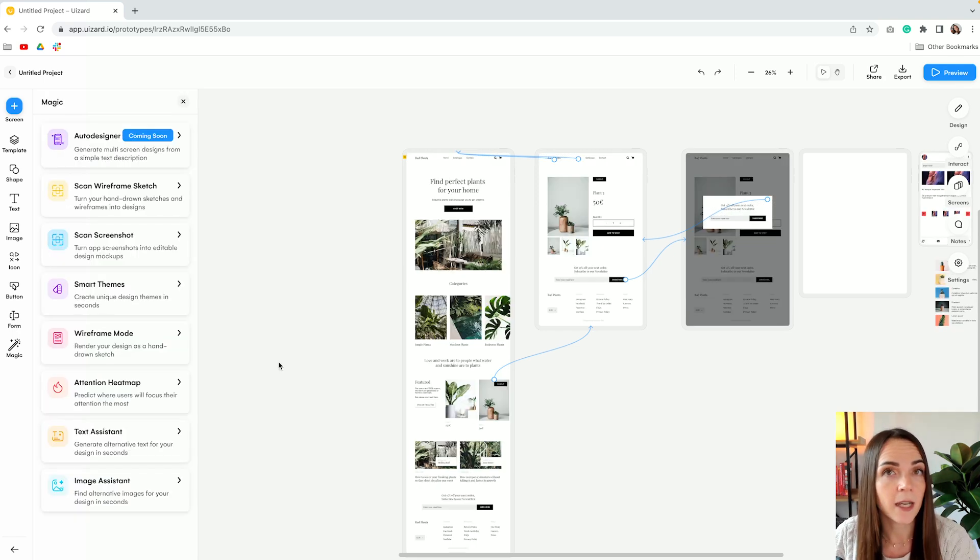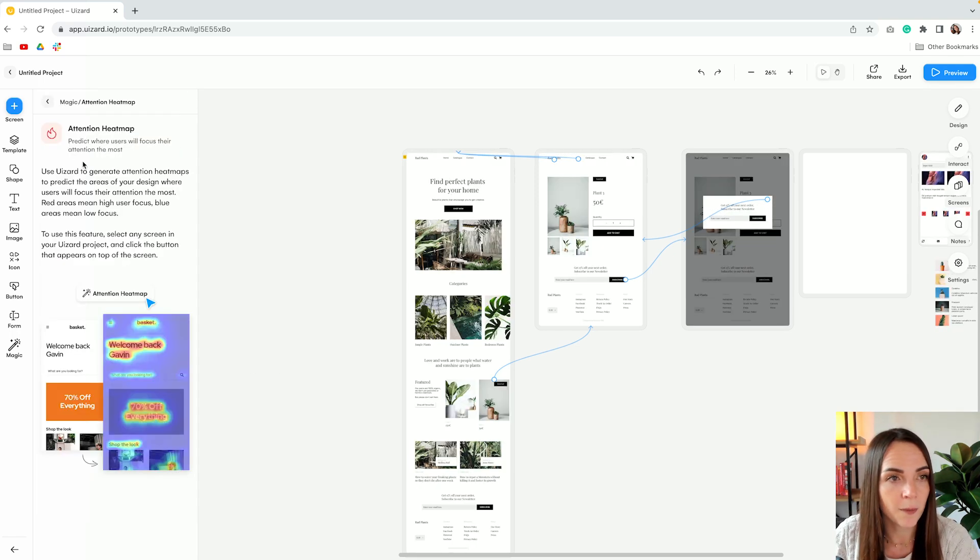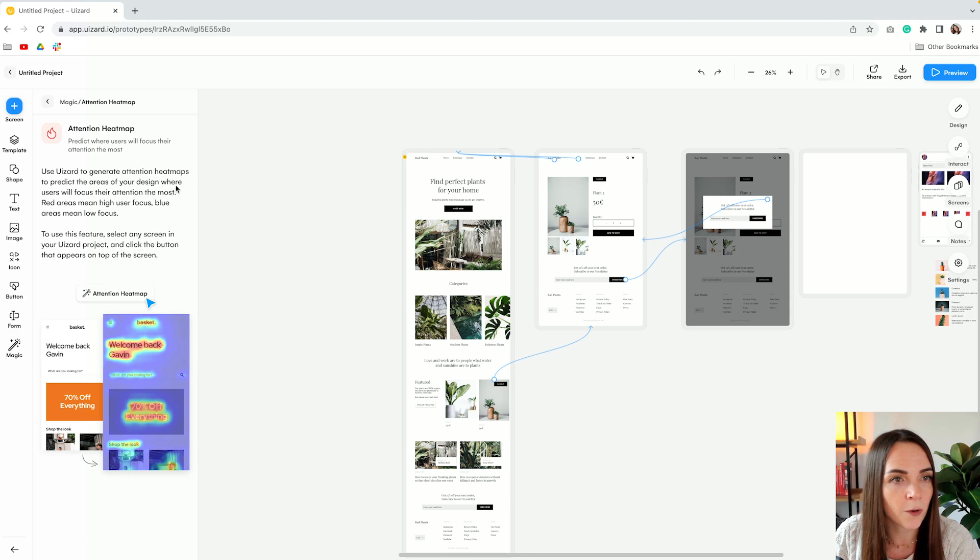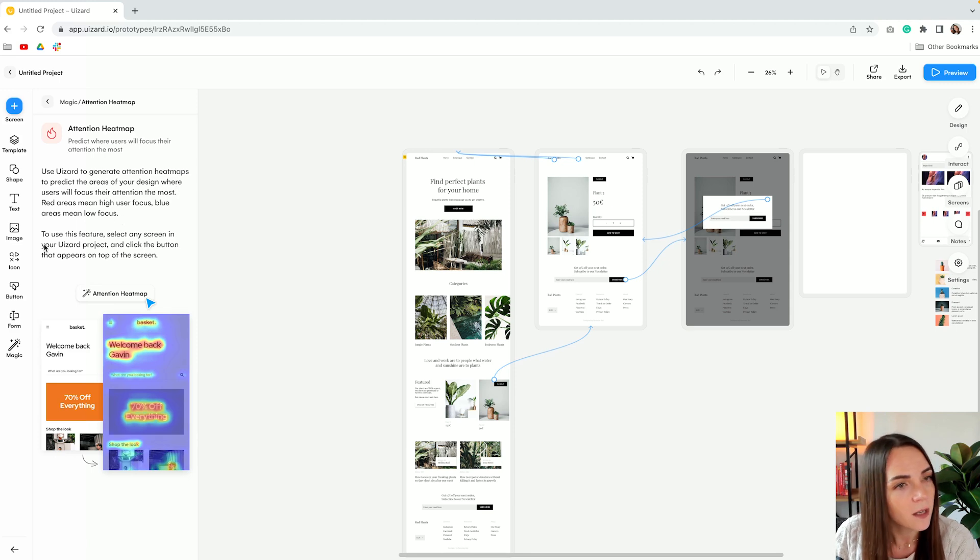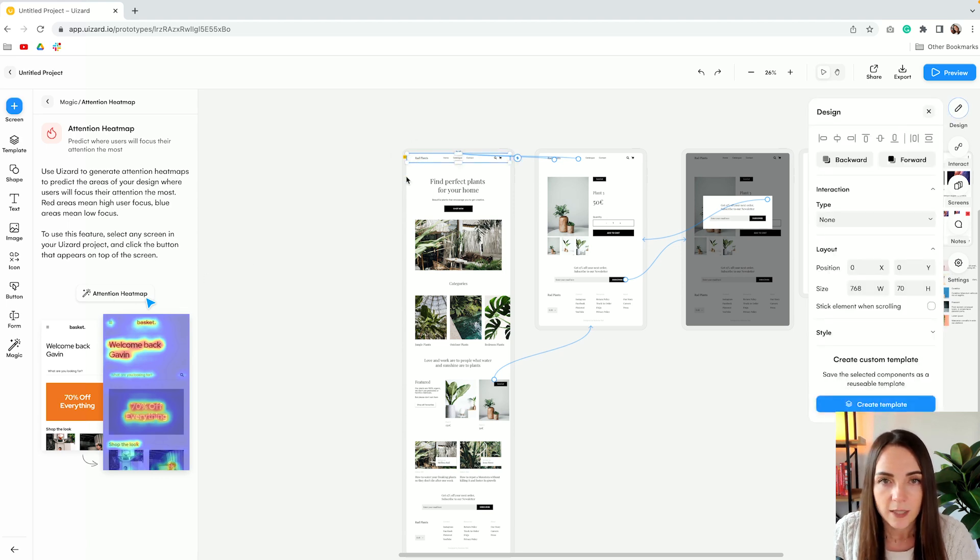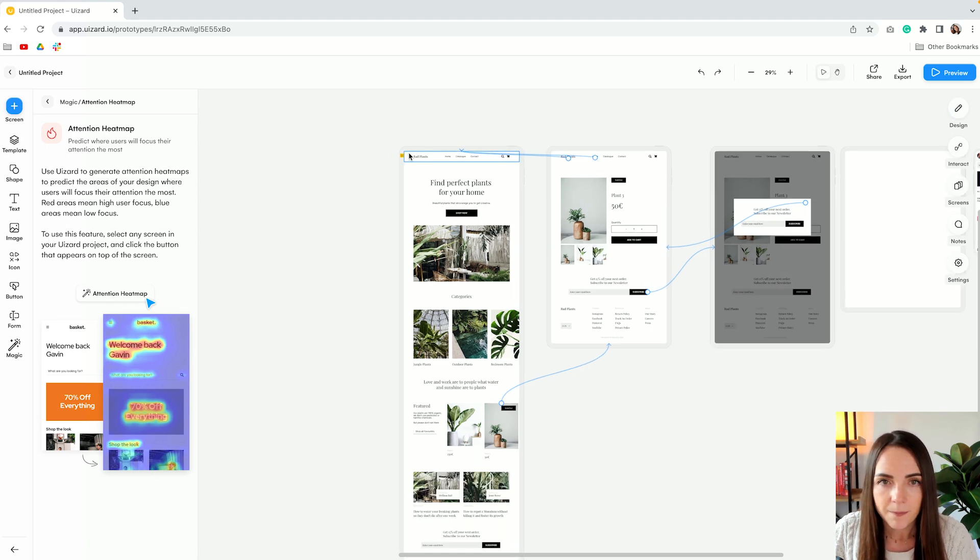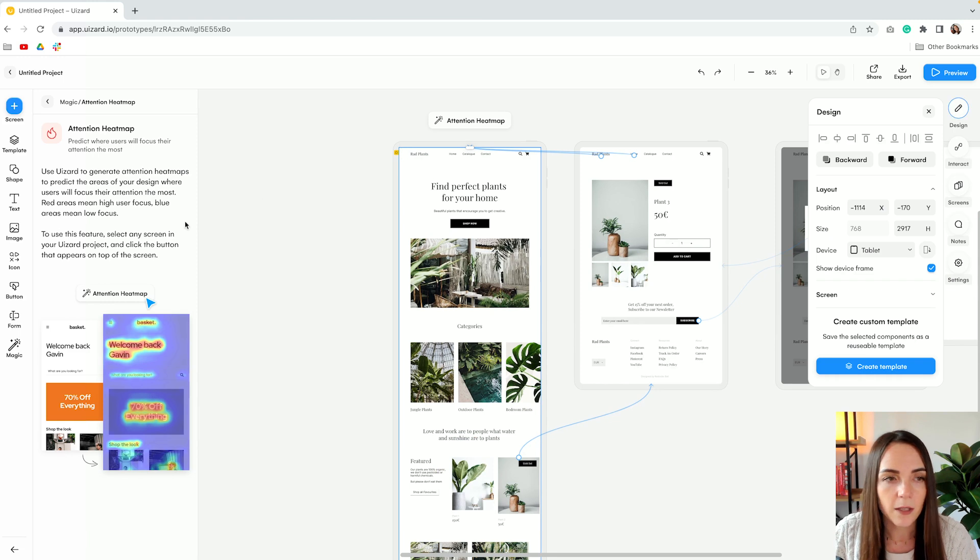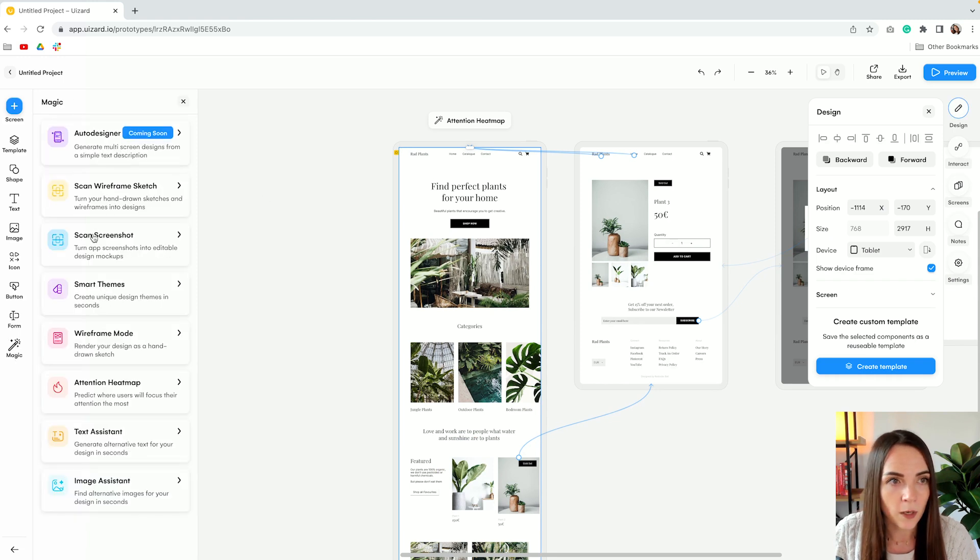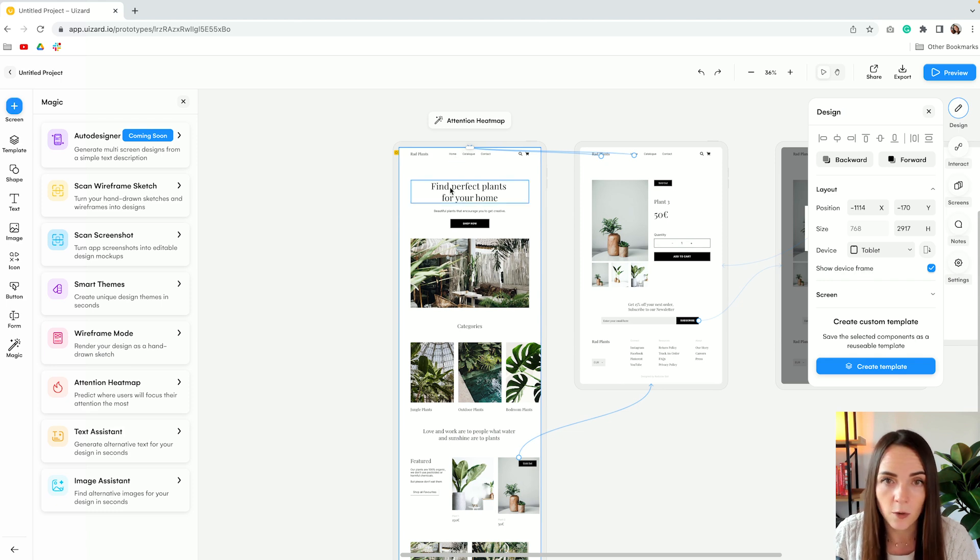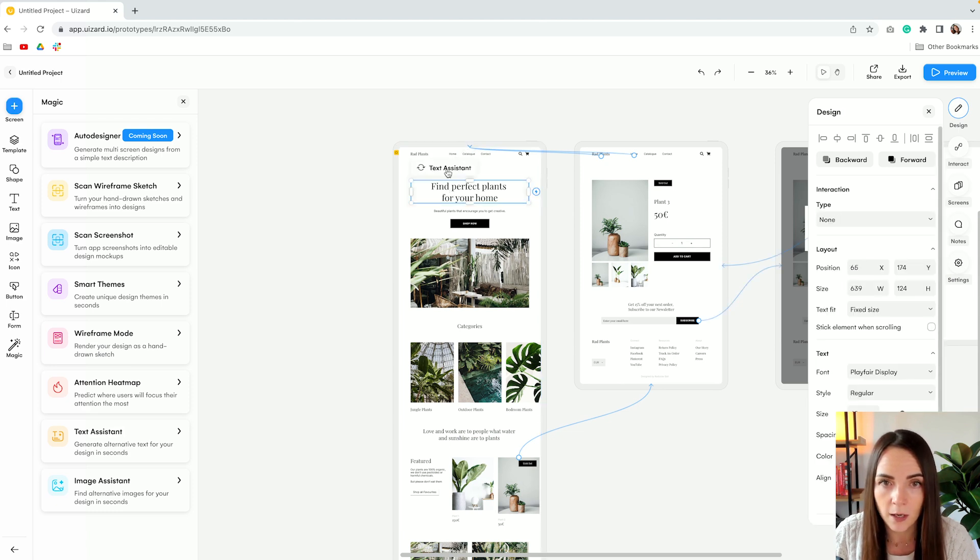The next AI powered feature is the attention heat map, which is used to generate attention heat maps to predict the areas of your design where users will focus their attention the most. It's very promising. So let's give this a try. I also forgot to mention that you can access all the magic features directly from the interface. All you need to do is clicking on the elements.